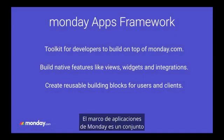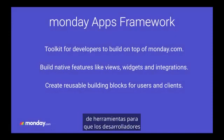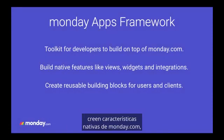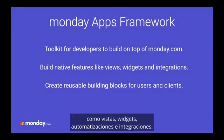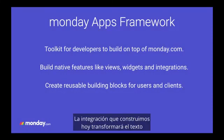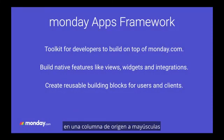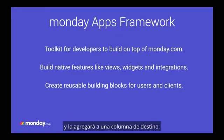The Monday Apps Framework is a toolkit for builders to create native monday.com features such as views, widgets, automations, and integrations. The integration we build today will transform text in a source column to uppercase and add it to a target column.